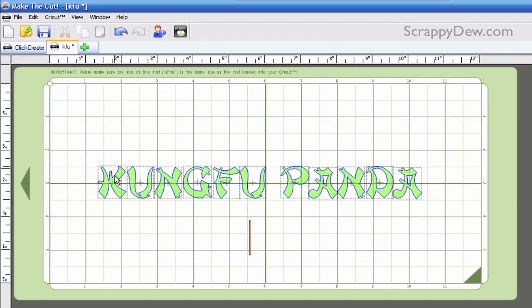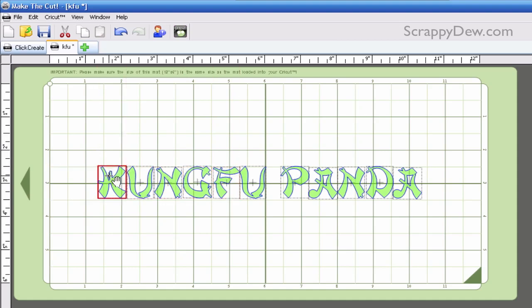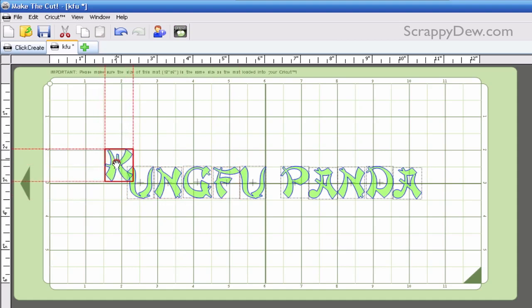And that will allow us to click the individual letters. As you can see the red box is formed around every time I click on a letter. And we can actually move these individual letters.